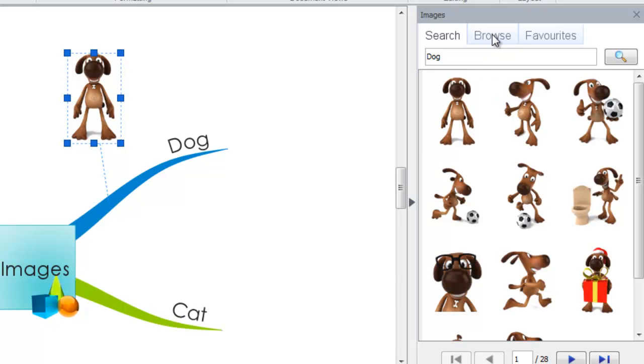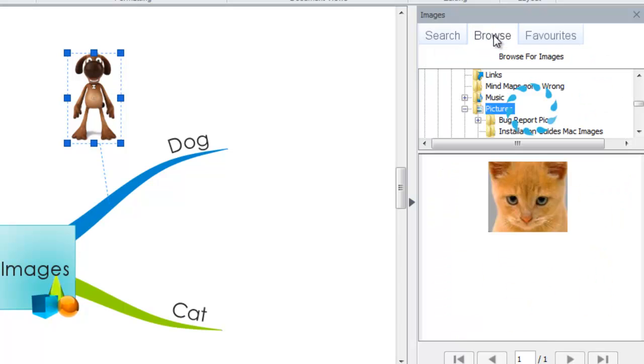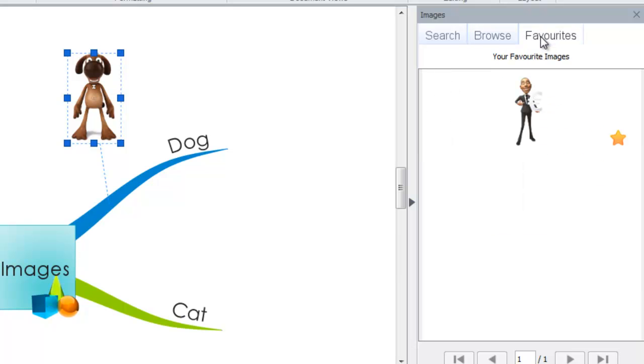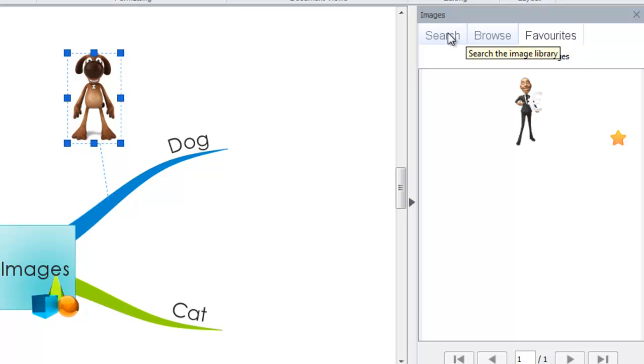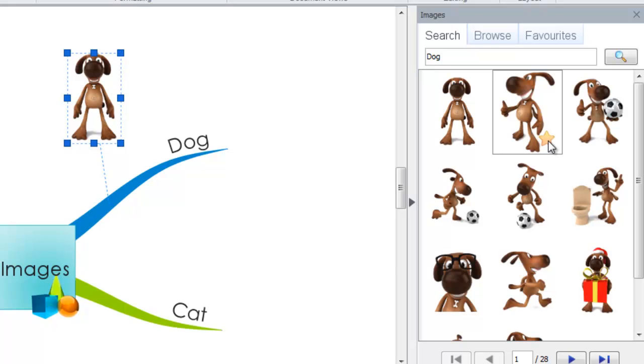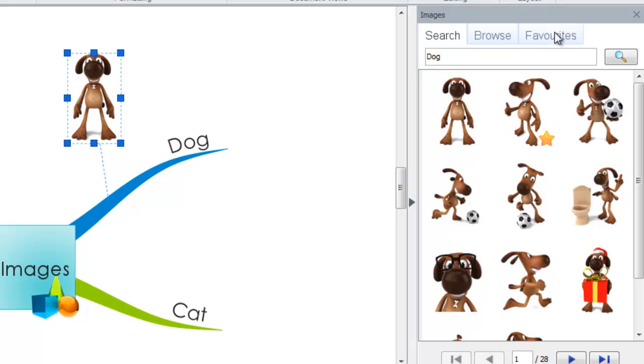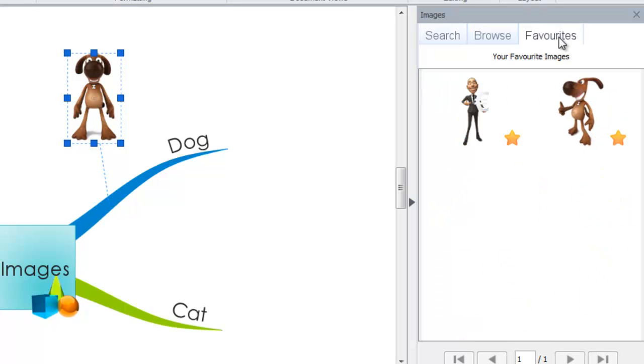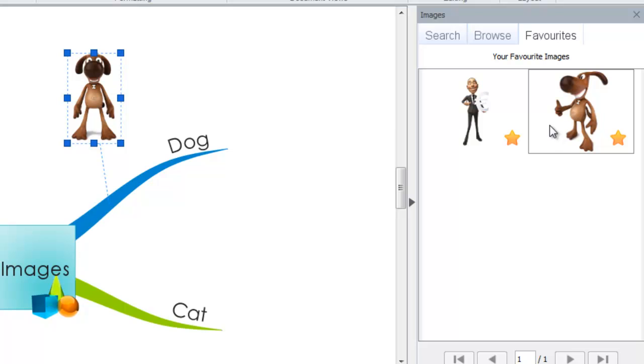Within the image library, you can also browse for pictures on your computer and also add images to your favorites. To add an image from the image library to your favorites, you simply need to select the star icon next to the image. You will see that it will then appear in the favorites tab.